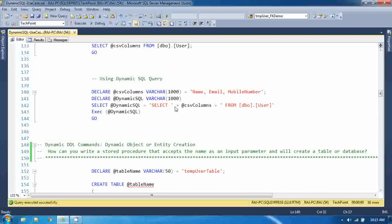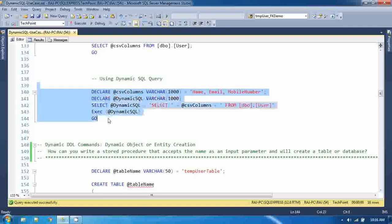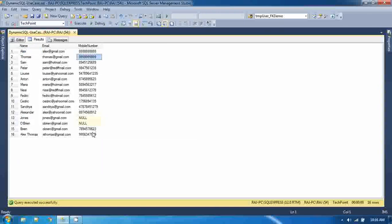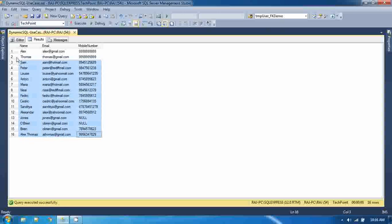And if you execute this query, see the data - we are getting the data from the table.